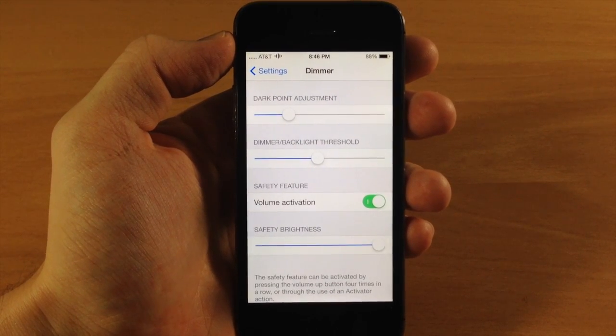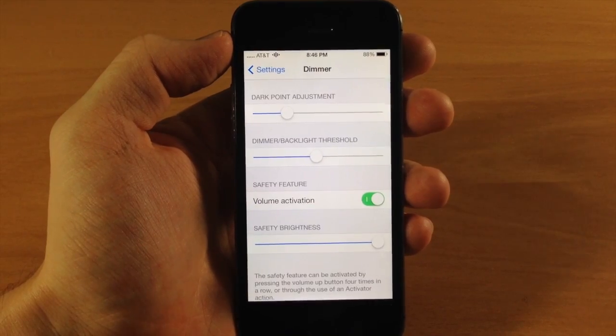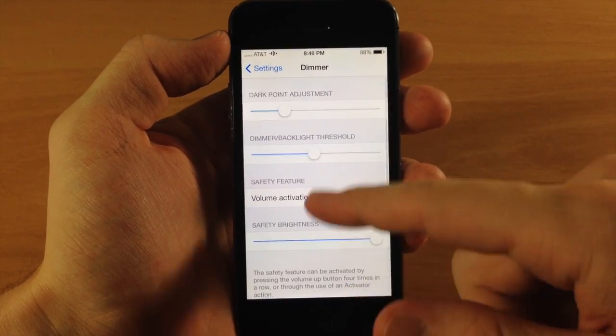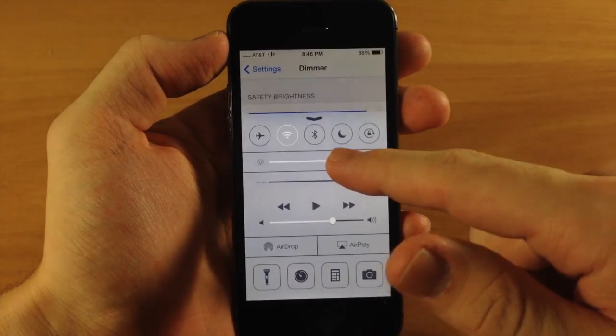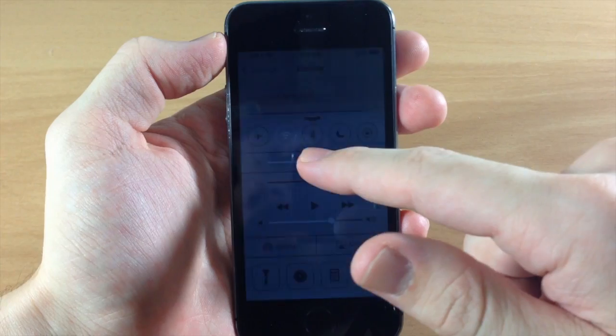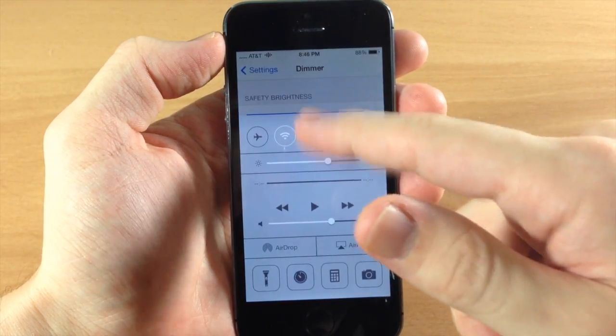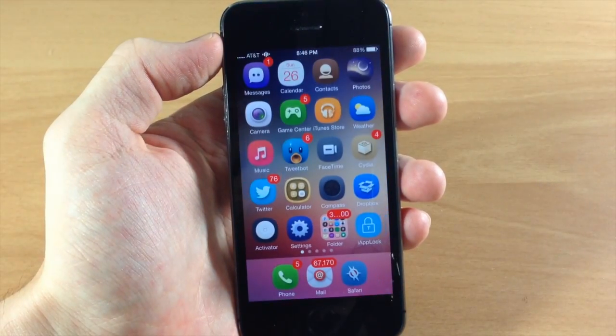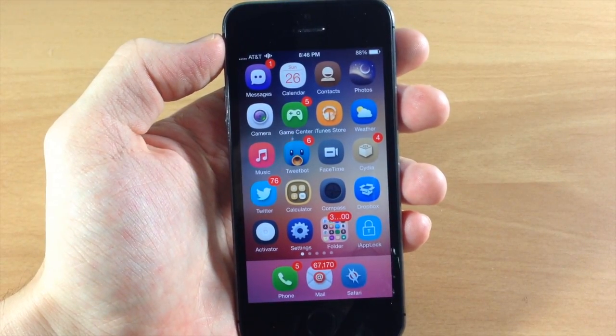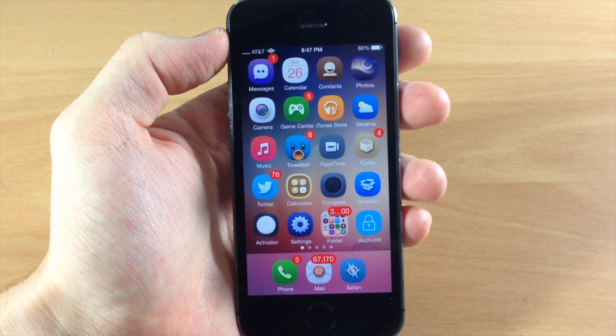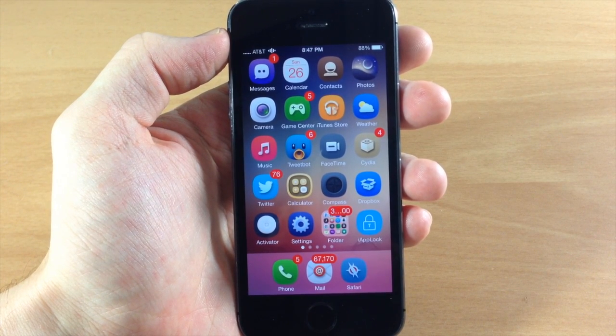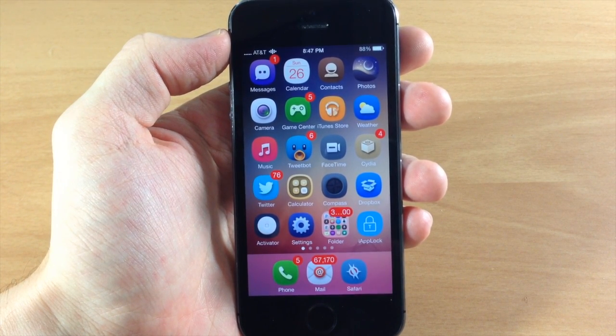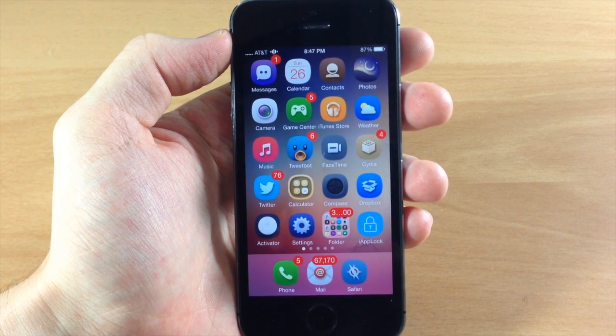For me, I'm probably not going to be using dimmer on my daily driver just because I think the darkness that it gets when I move the brightness slider all the way down is completely fine with me. I don't need to go any darker than that, especially all the way dark. So this is just a new tweak that was just updated and a lot of people actually like it, so I figured I'd give it a shot and cover it and show you guys if it's something you were looking for.